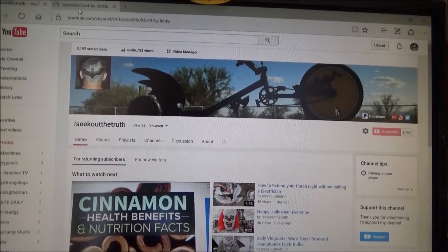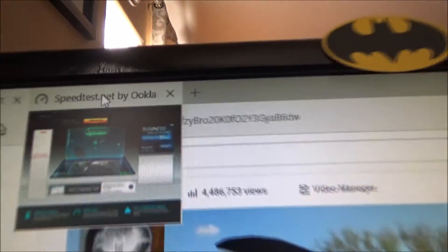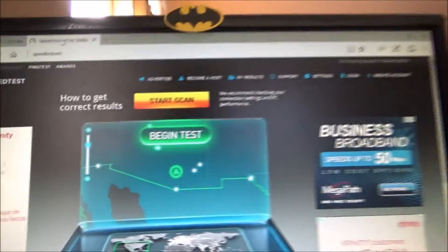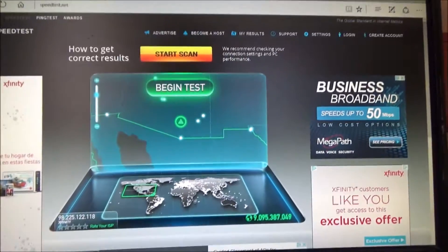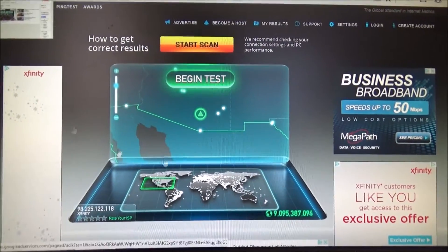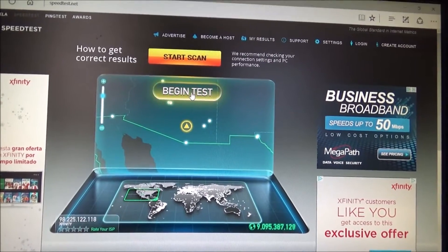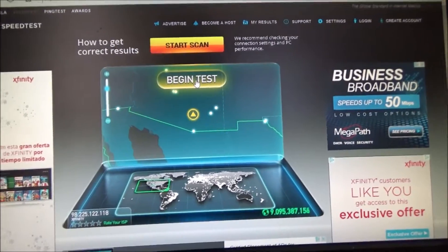What you do is you want to go to speedtest.net, which is this right here. And it will load this page right here for you. And once this loads, you want to hit this begin test.